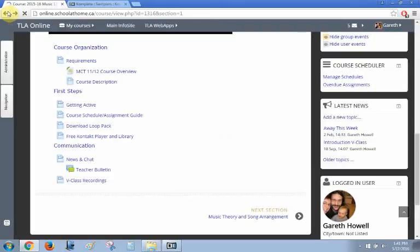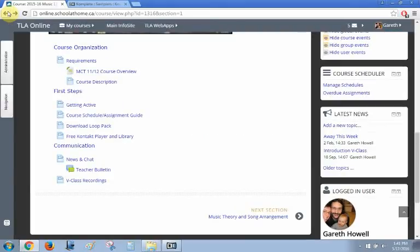I'm going to show you how to install Contact Player and factory content for your course. It's just the free version. The link in your course is in the introduction section under First Steps, right at the bottom.